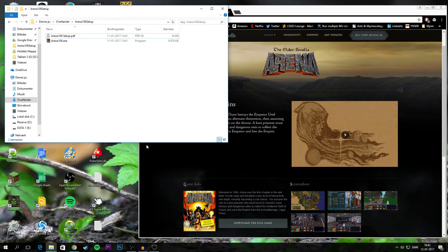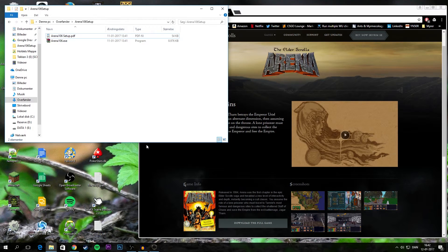Alright, hello and welcome to this very brief video. In this video I'll be showing you how to install and play the Elder Scrolls Arena using DOSBox. Now it's a pretty simple process.